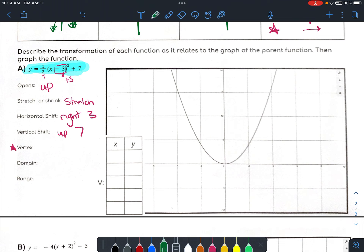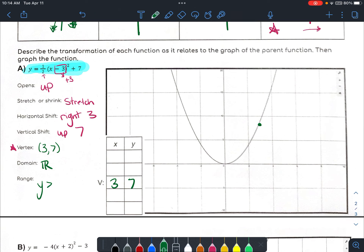Vertex: we can find it because it's in vertex form. We go opposite there, so our axis of symmetry is going to be three, and then our Y value is going to be seven, coming from this value. So we would go over three, up to seven — the vertex is at (3, 7). Domain is going to be all real numbers. And the range is going to be Y greater than or equal to seven — it's never going to be less because the parabola opens up.